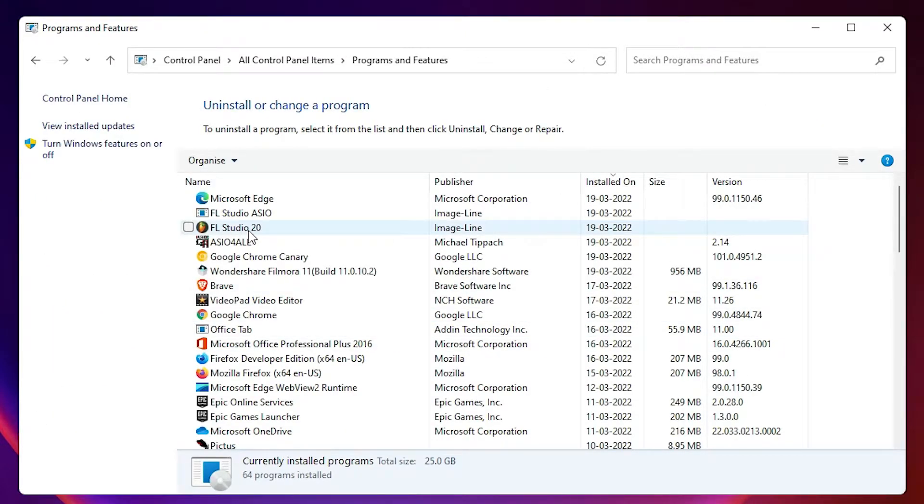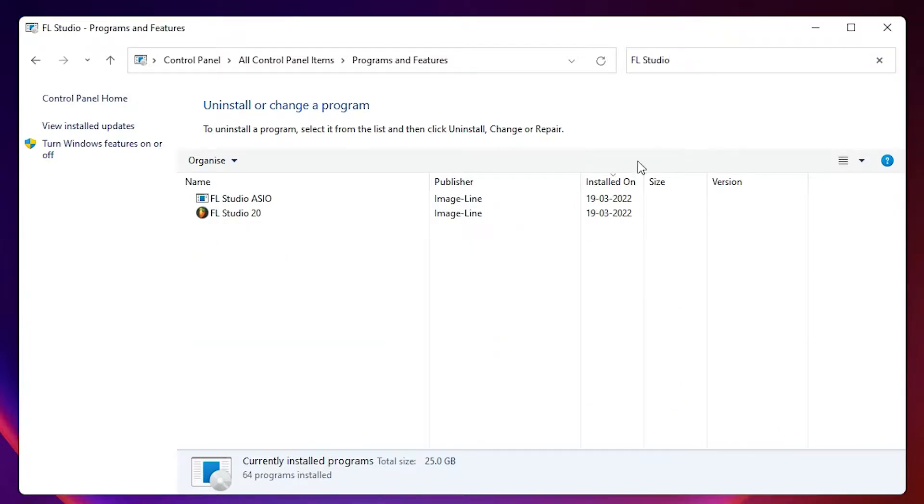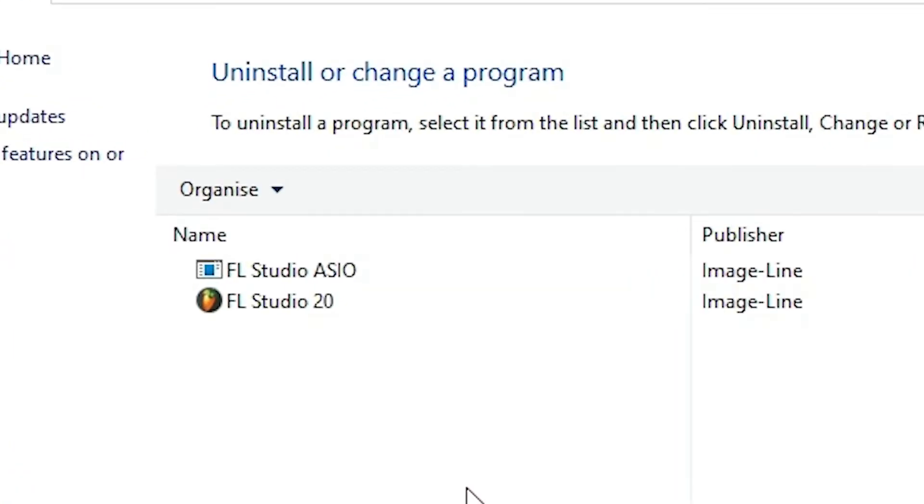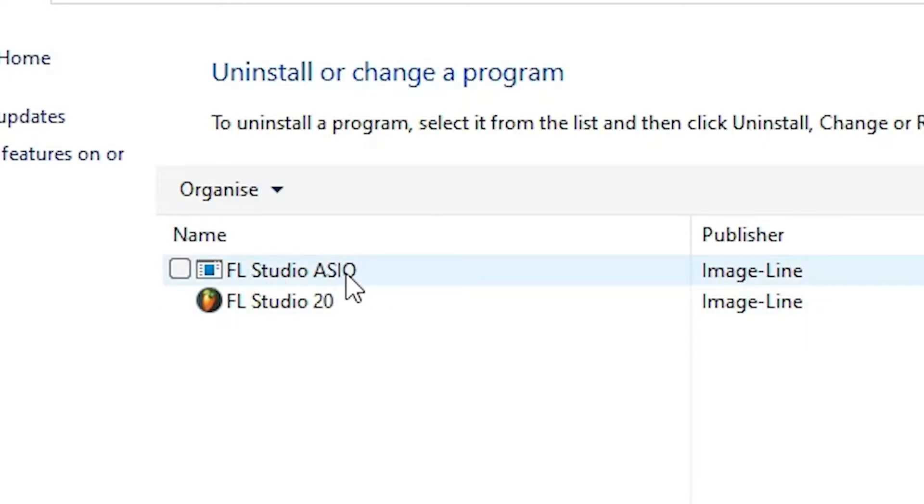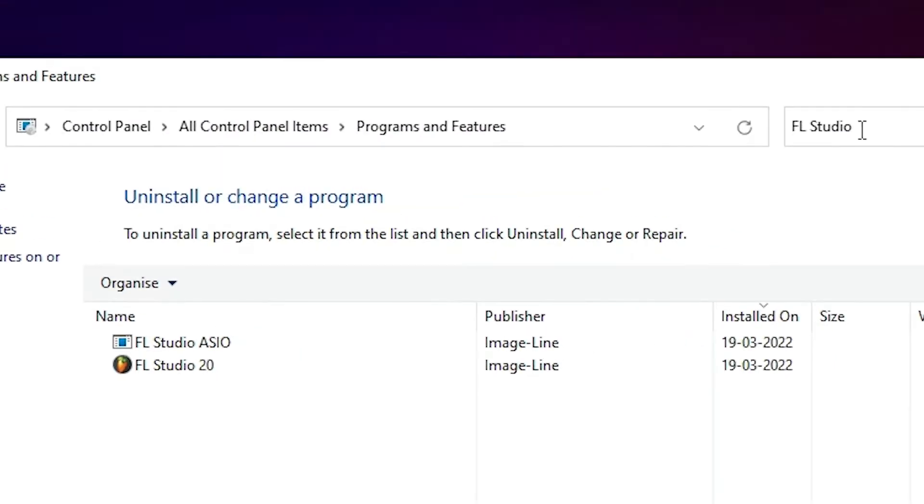Here just find FL Studio 20, or just go to here and type FL Studio. Here we find FL Studio ASIO and FL Studio 20. You have to delete these two.